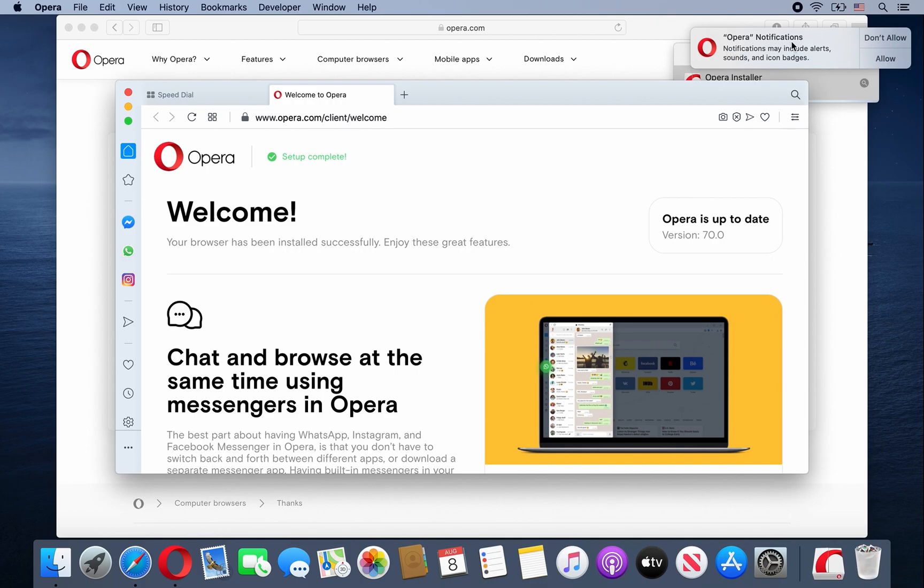And also with Opera notifications, I usually don't allow, but again, the choice is up to you.